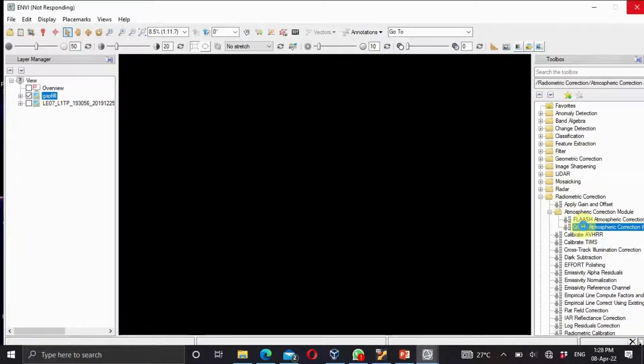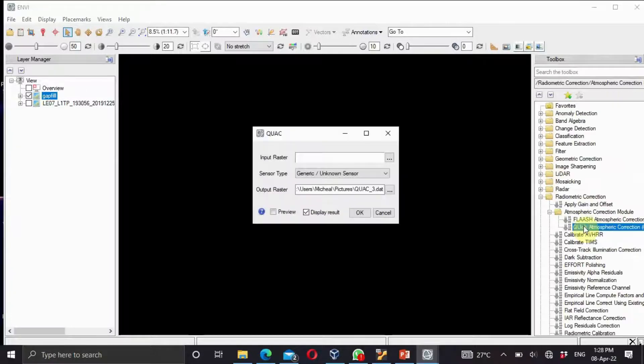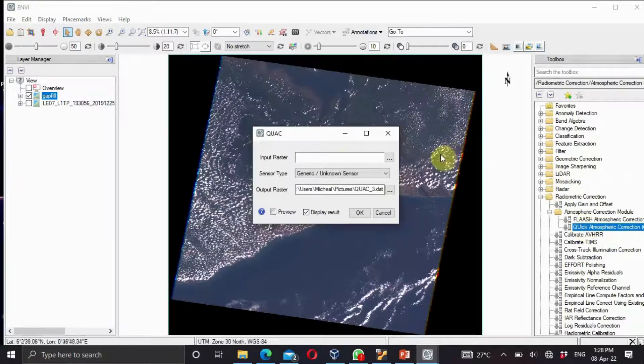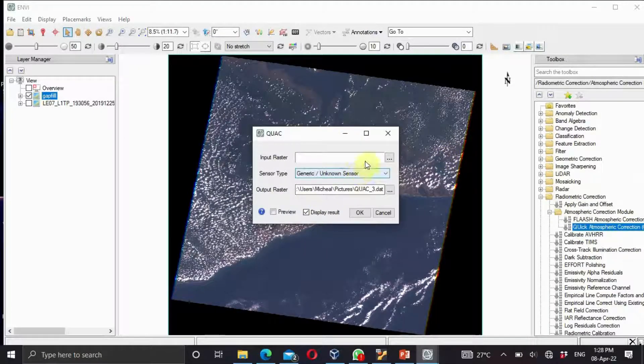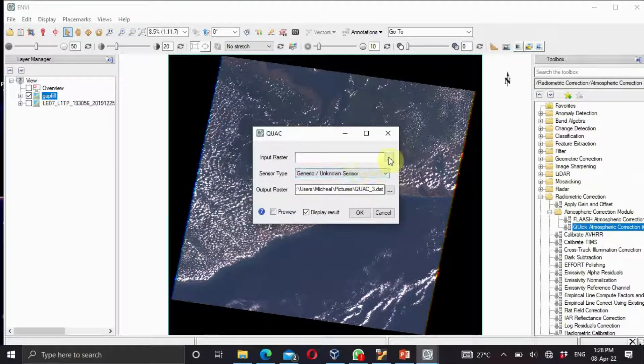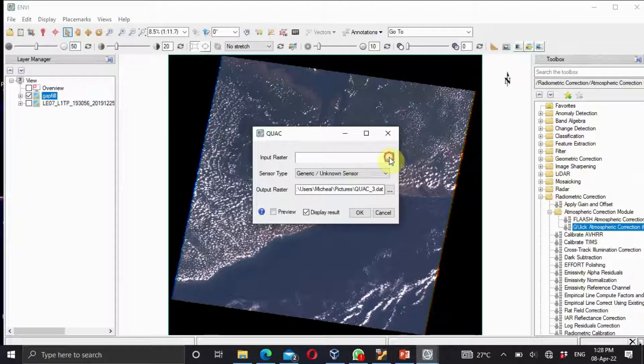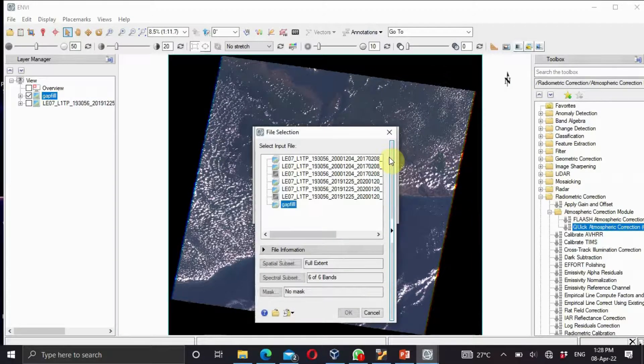You wait for it to open. And this is it. For this interface you are going to select your image raster. Just click on the three dots.